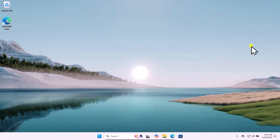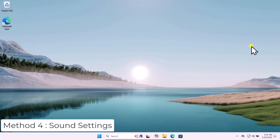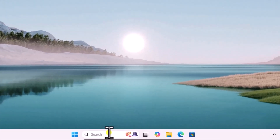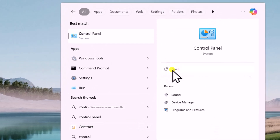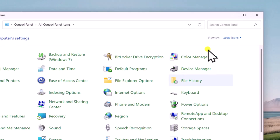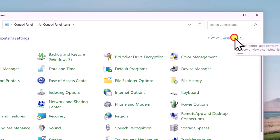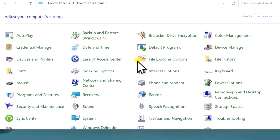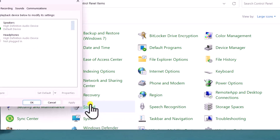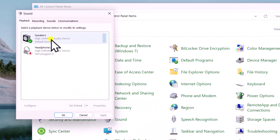Method four: Sound Settings. Click in search and type 'control', open the Control Panel. Here you need to change the view — select Large Icons. After this you will find Sound; click on it. From here you need to select the playback device.